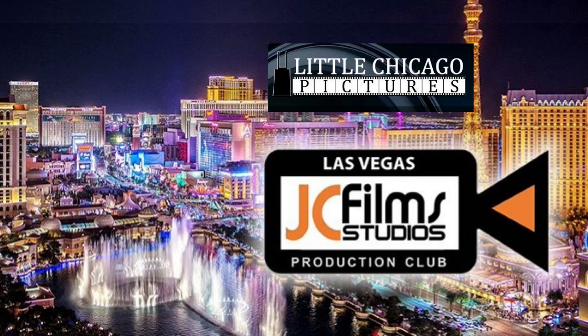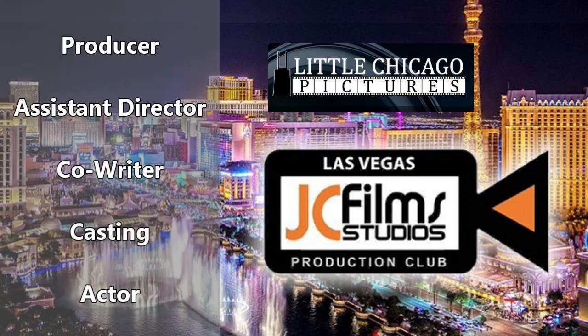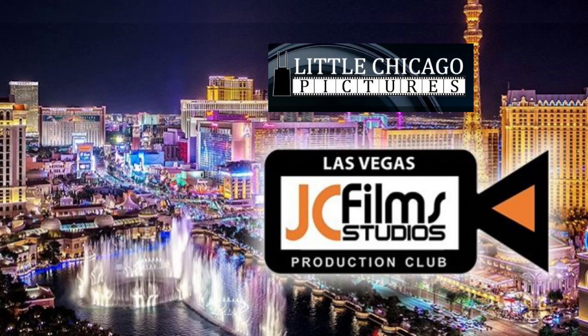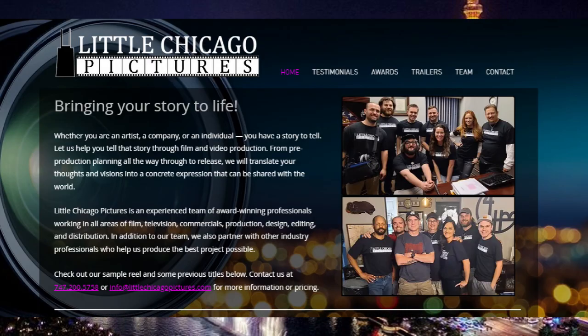And especially to Bobby Lacer and the crew at Little Chicago Pictures. Look forward to working with all these organizations again. See you in the next Storyboarder tutorial.